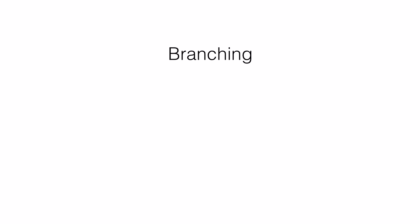The next is branching. I managed to sell a copy of my program to Algernon, and he's happy. But Bertie wants some more features before he'll buy it, so I start adding functionality for him. But Algernon doesn't want Bertie's features. His version of the program is just fine, thank you very much, and it would disturb his staff to see their program changing for no particular reason. But every now and then he does want debug fixed. So now I have to maintain the version I sold to Algernon as well as writing new features to sell to Bertie.